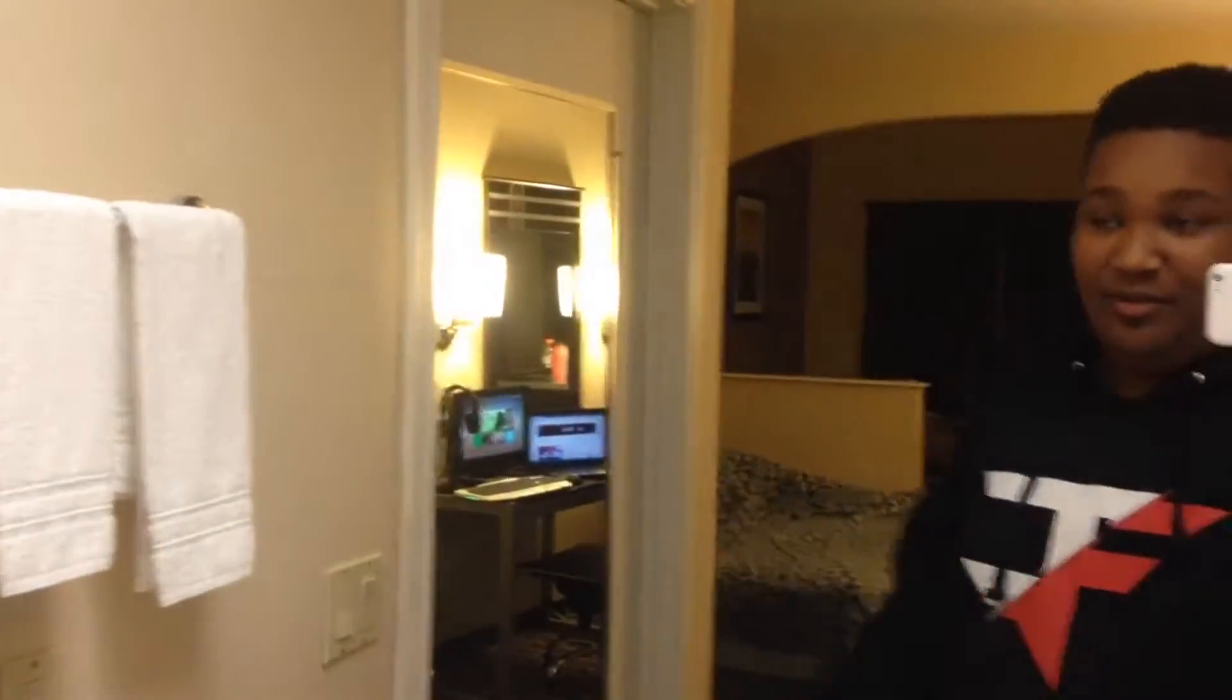You guys can kind of see it a little bit in the mirror, but I'm going to be showing you guys my setup from the hotel room. It's kind of weird, but I thought it'd be a good video since you guys like my other gaming setup videos. Either way, I'm just going to get right into it.